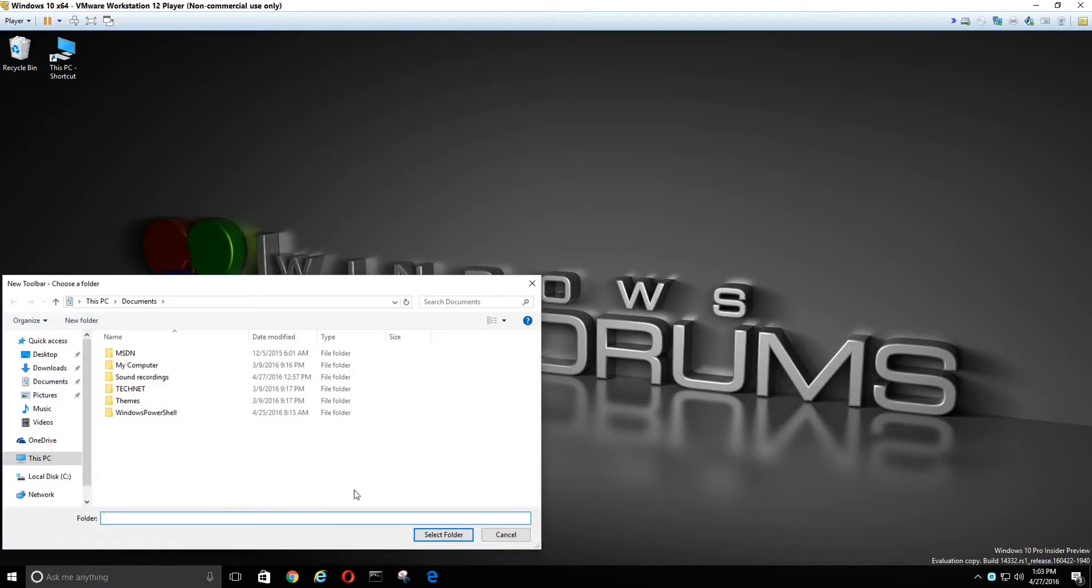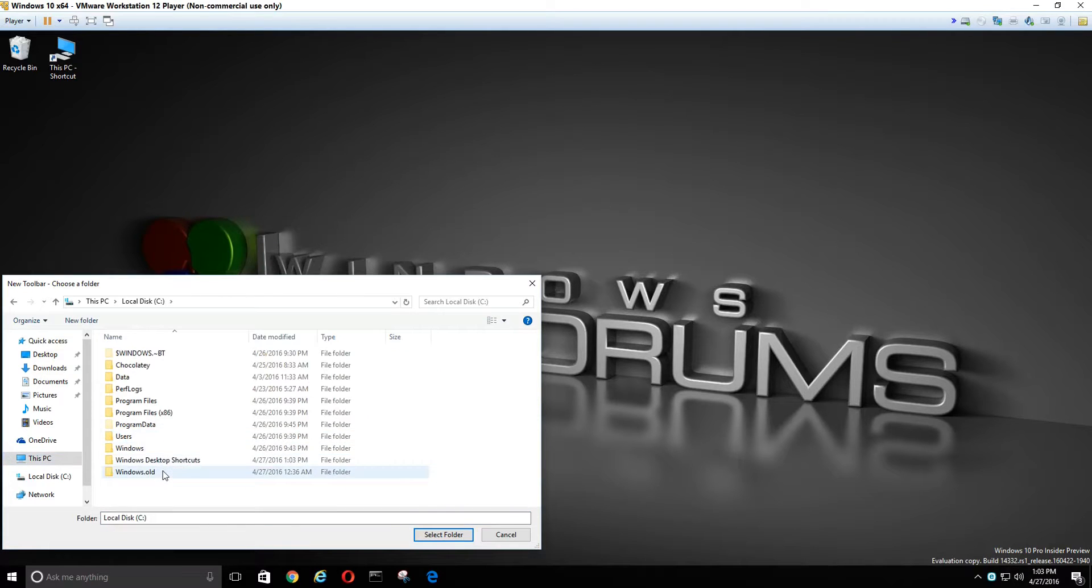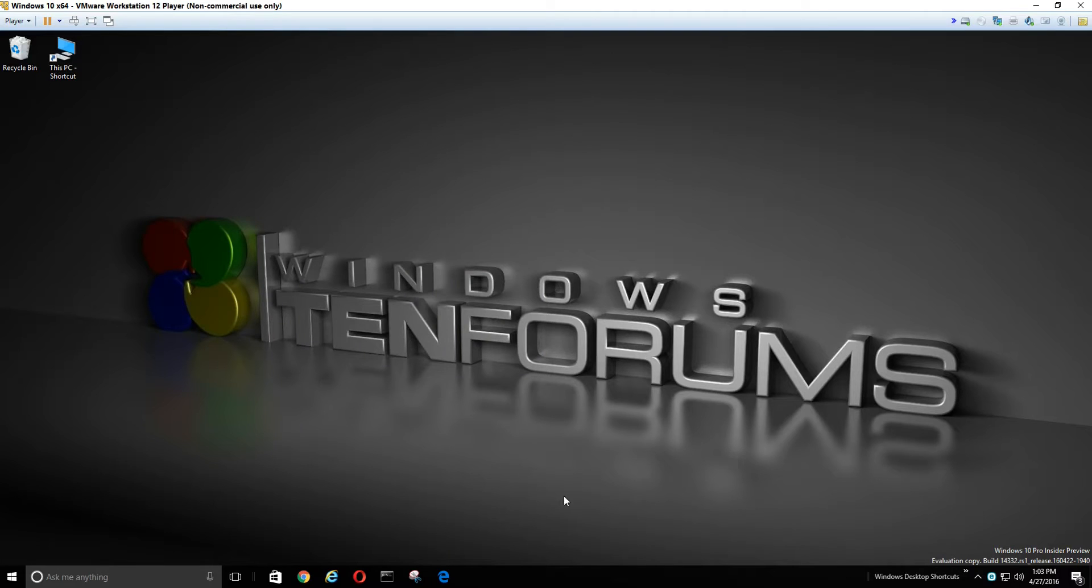Now we're going to go find the folder we just created and select that, and there we have a new toolbar.